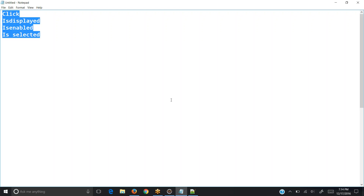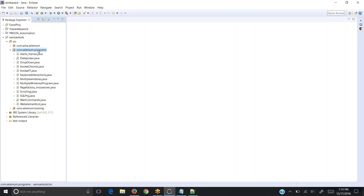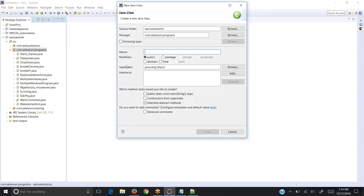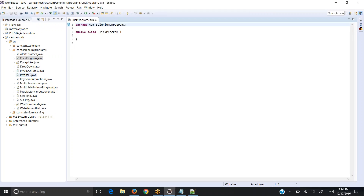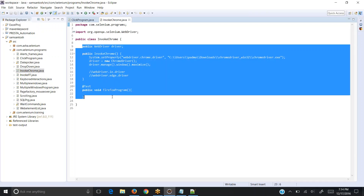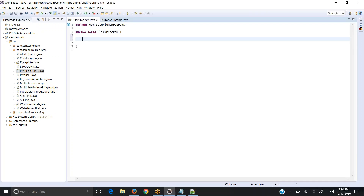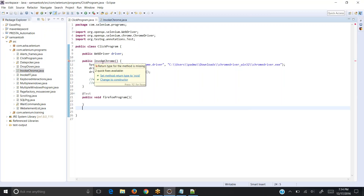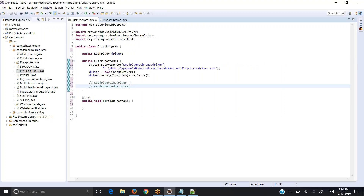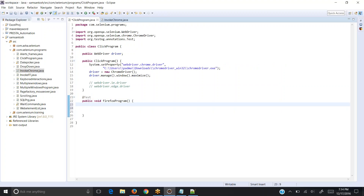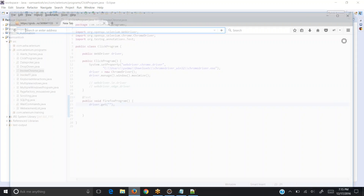Let's create a class and do the programming. I'm creating a class called 'click program'. In the previous sessions we already learned how to invoke the Chrome browser, so I'm copy-pasting the piece of code from the previous program. driver.get is the command that performs the action of appending the URL in the invoked browser.